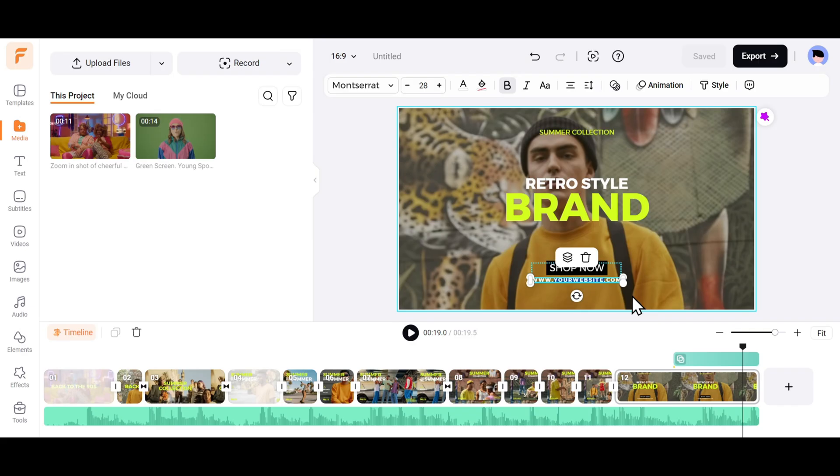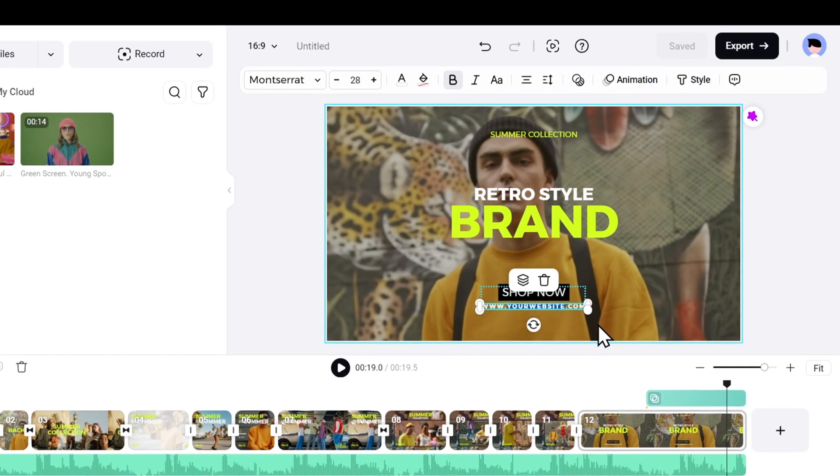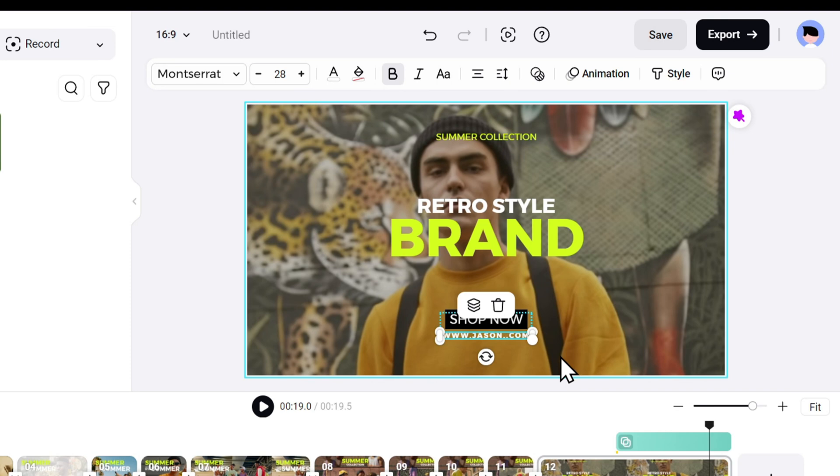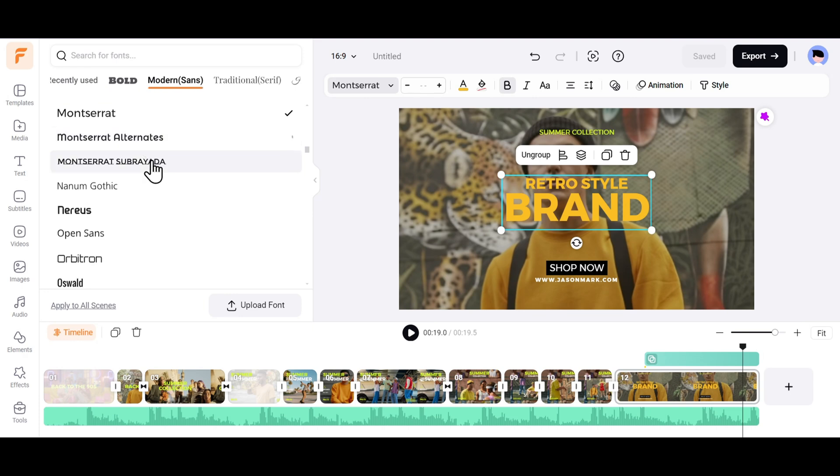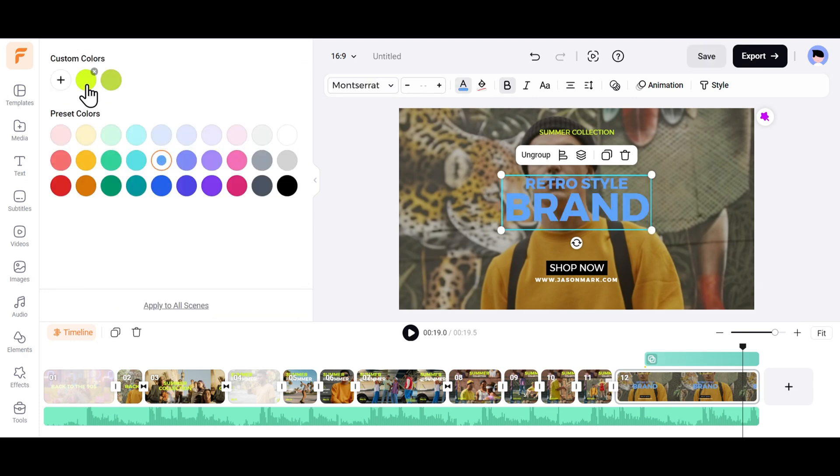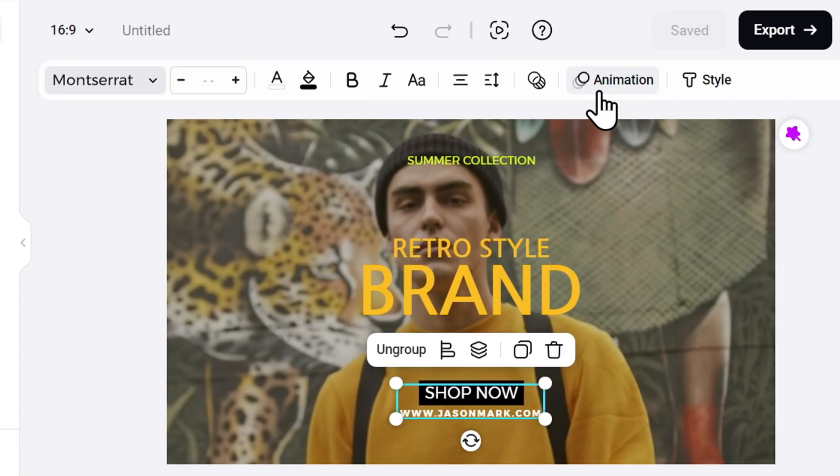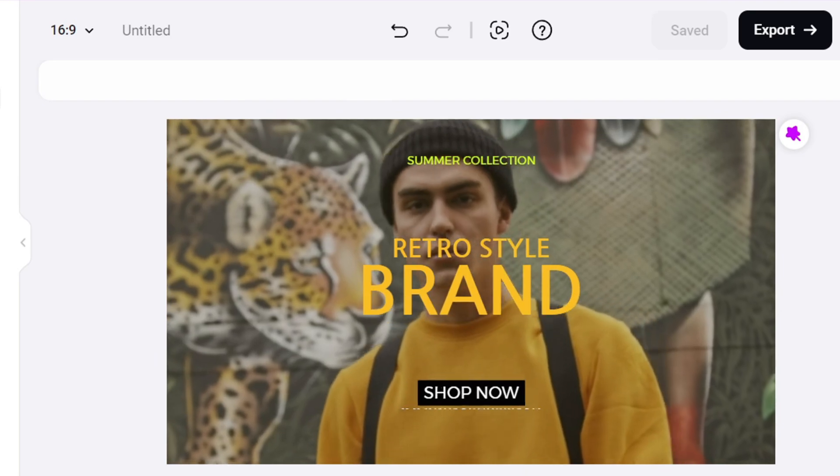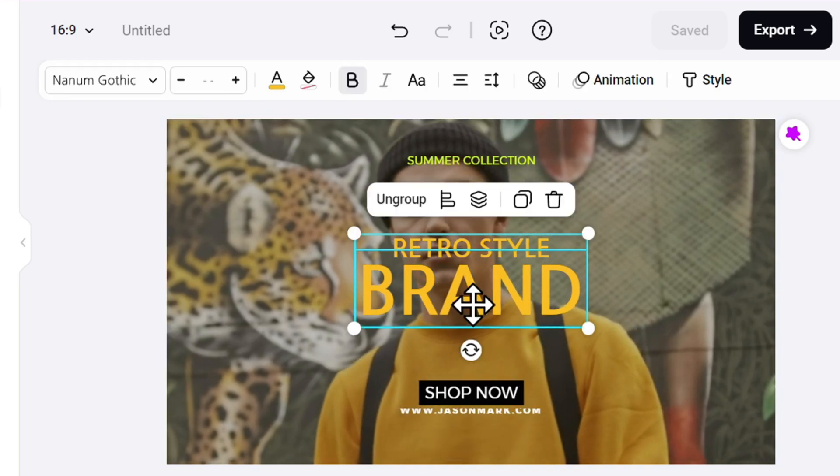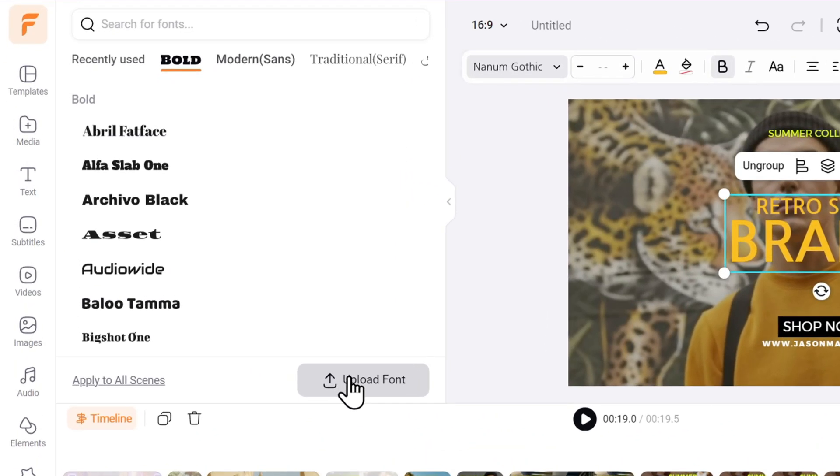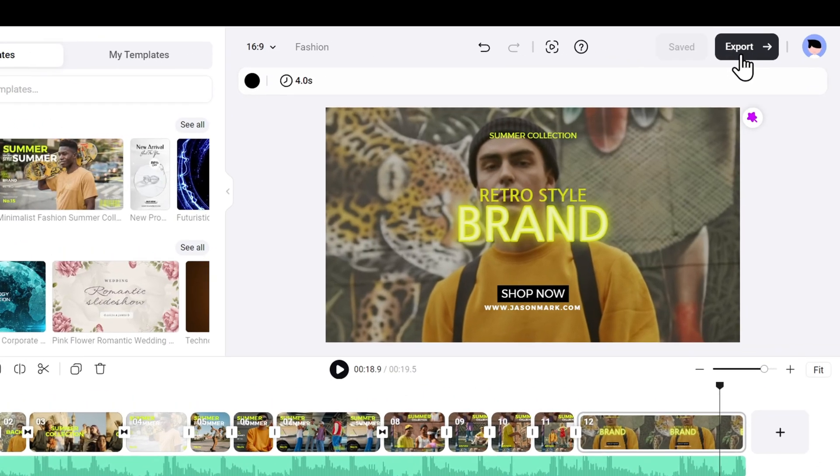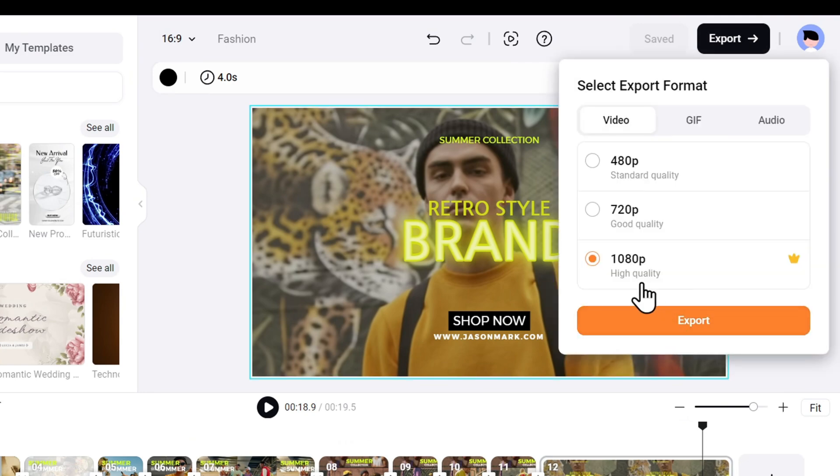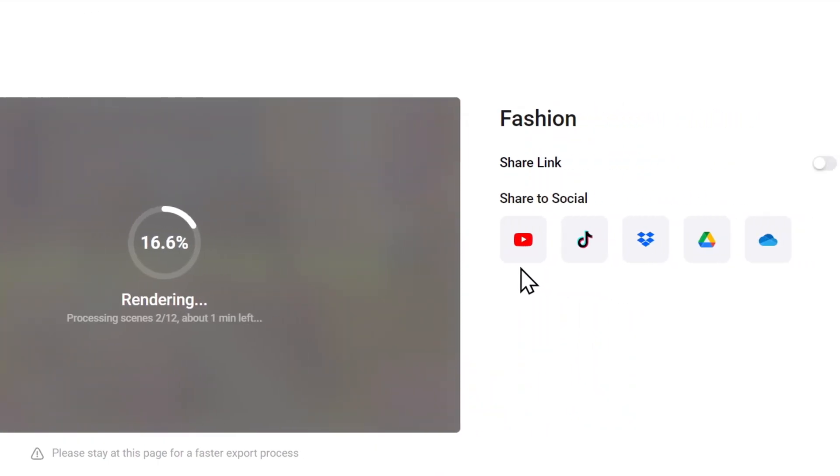And to finish it off, I want to change the website address to my client's website. In this case, jasonmark.com. You can edit the text, font style, colors, animations, and everything else you can possibly imagine. Heck, you can even upload your own fonts. Finally, let's export our video, and the video will be downloaded to your PC.